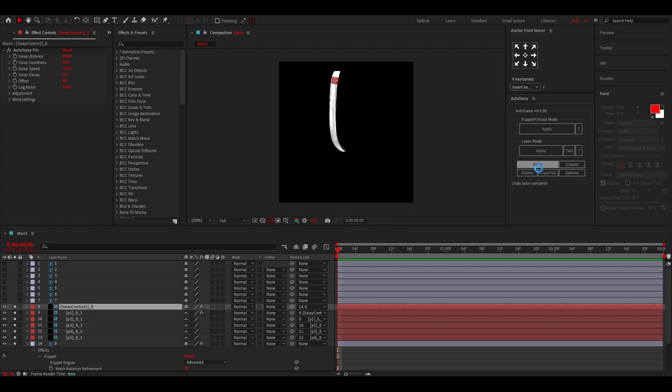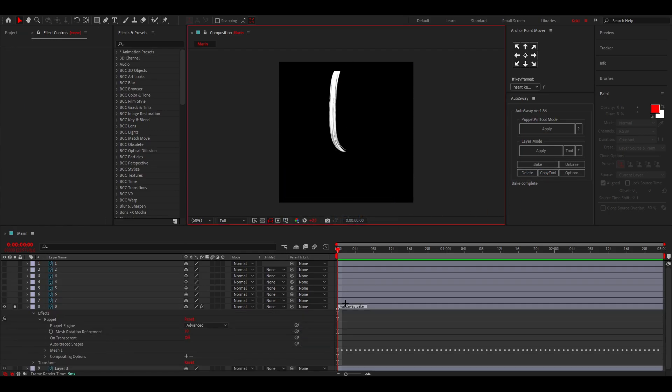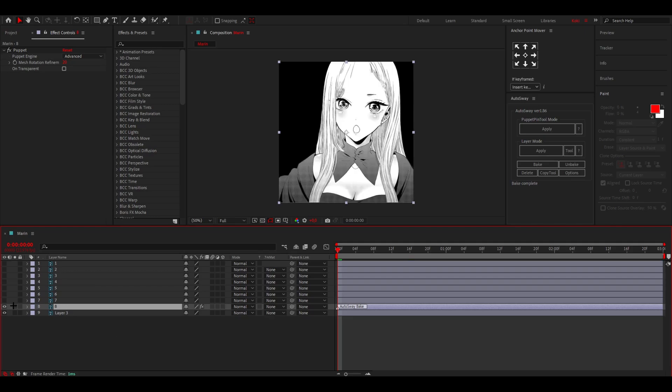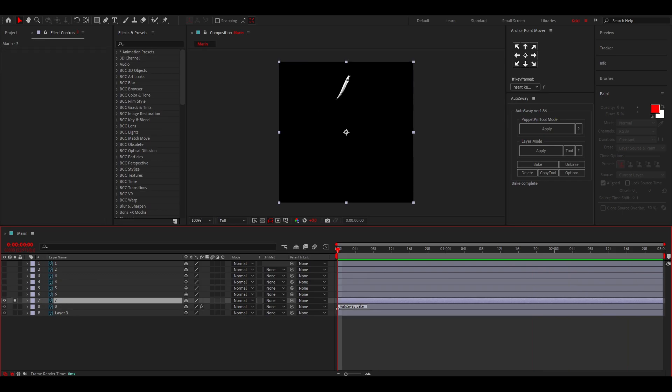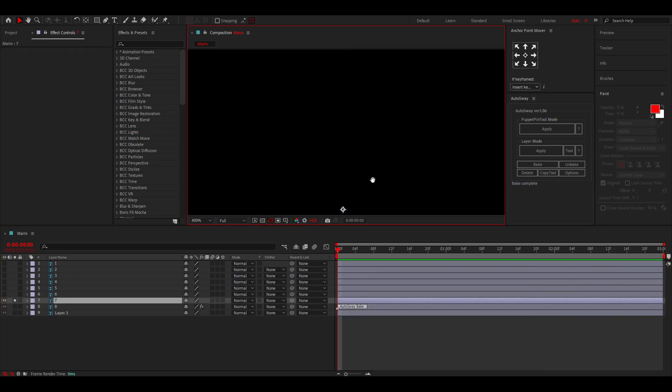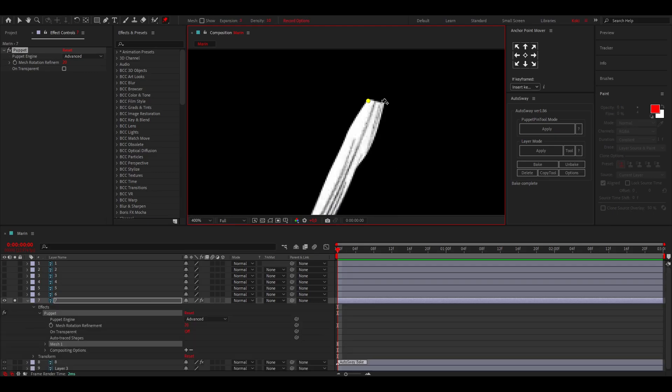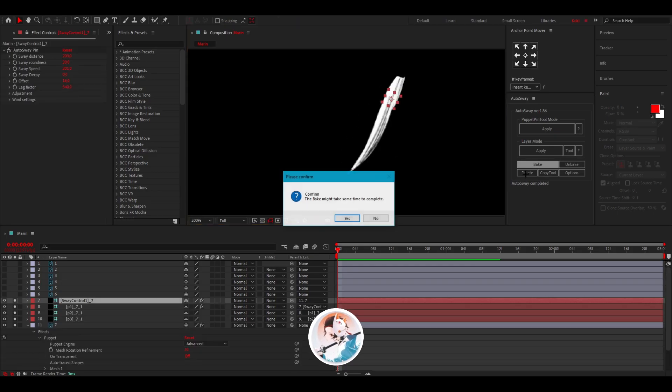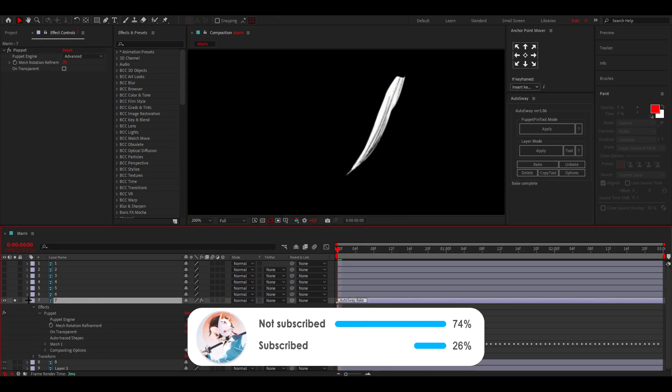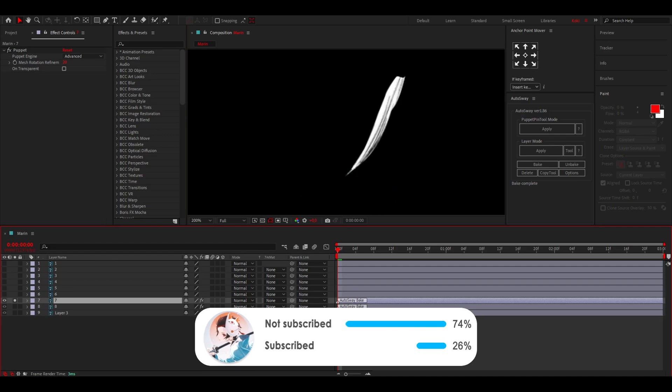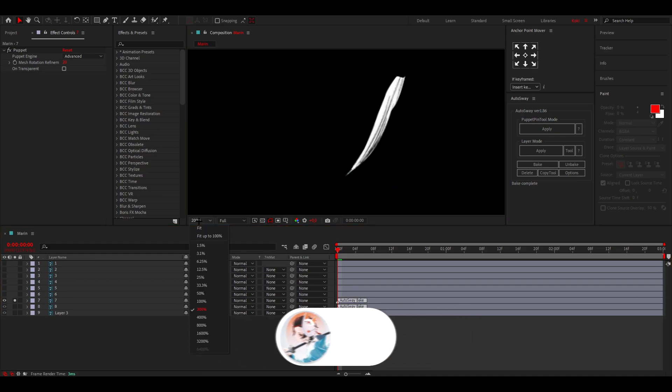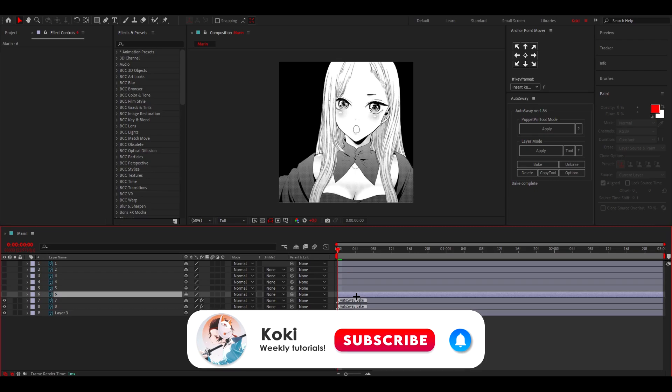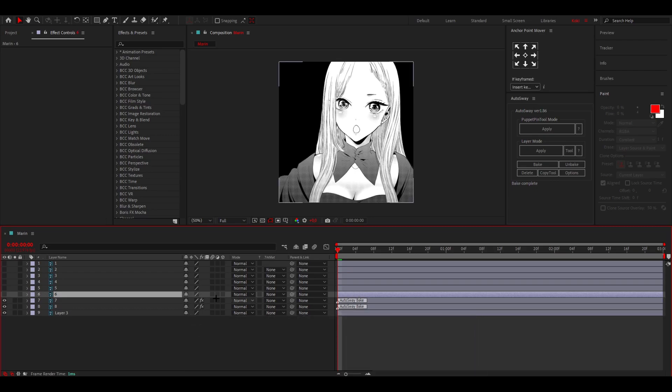So then actually the process is completely the same for every single hair piece. You can just do the same process again and again. So I think I'm just going to speed this up a little so you can see the end result. And after I've done it, I want to show you guys the other way to use the AutoSway plugin because there's a couple different ways where you can use it for.